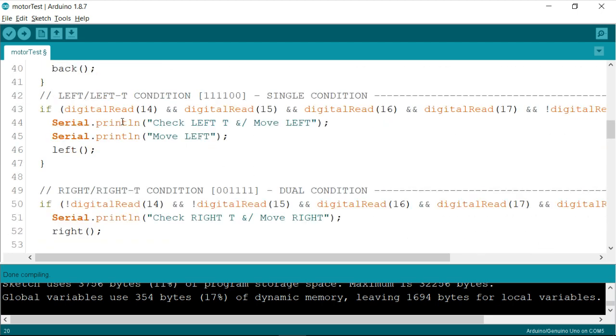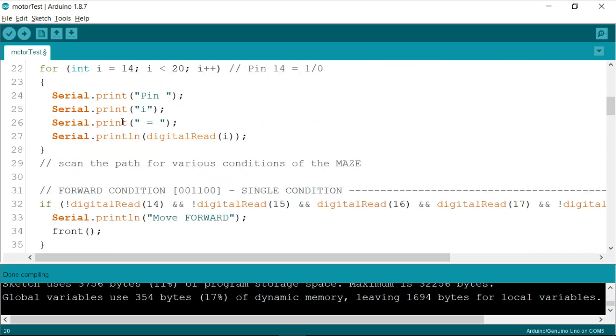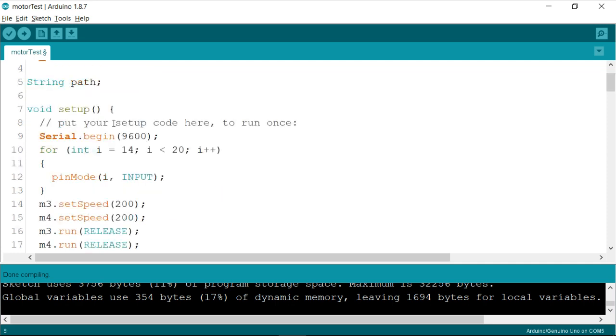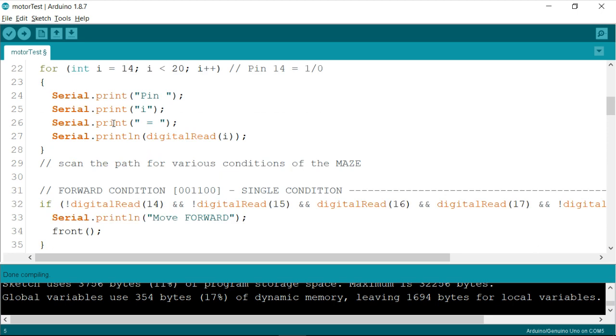So what I'll do is I'll simply paste the string called path somewhere, and then I'll be showing you how to record the path by updating it all the time. So as you can see, I have only instantiated it. I haven't initialized it yet.